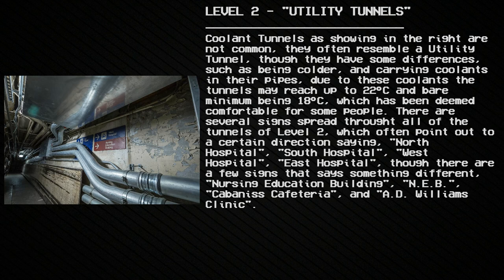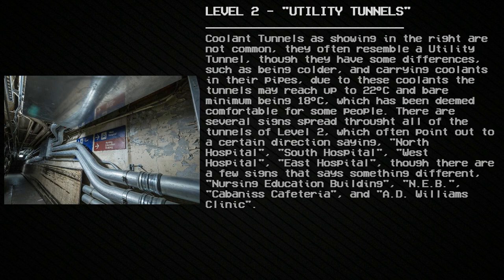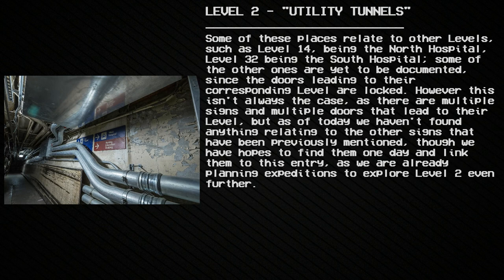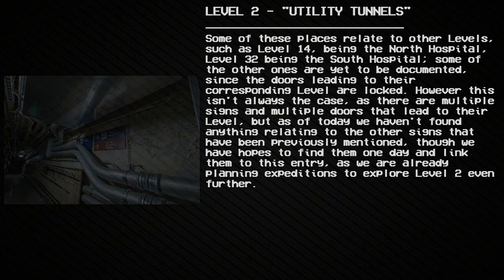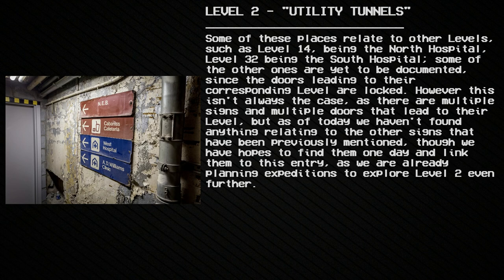There are several signs spread throughout all the tunnels of Level 2, often pointing in certain directions saying 'North Hospital,' 'South Hospital,' 'West Hospital,' and 'East Hospital.' A few signs say something different: 'Nursing Education Building (NEB),' 'Cannabis Cafeteria,' and '80 Williams Clinic.' Some of these places relate to other levels — Level 14 being the North Hospital, Level 32 being the South Hospital. Some others are yet to be documented, as the doors leading to their corresponding levels are locked, though this isn't always the case. Multiple doors lead to their levels but as of today, nothing relating to those other signs has been found.